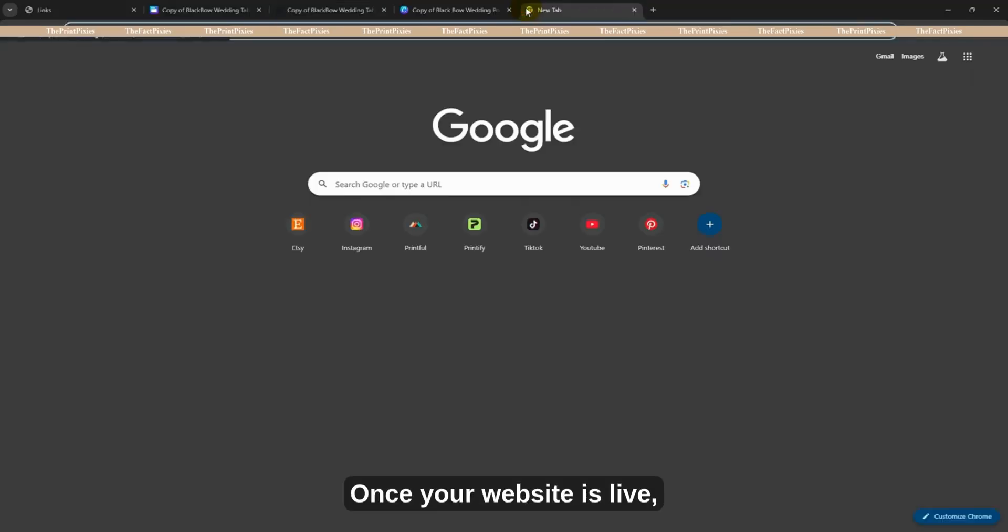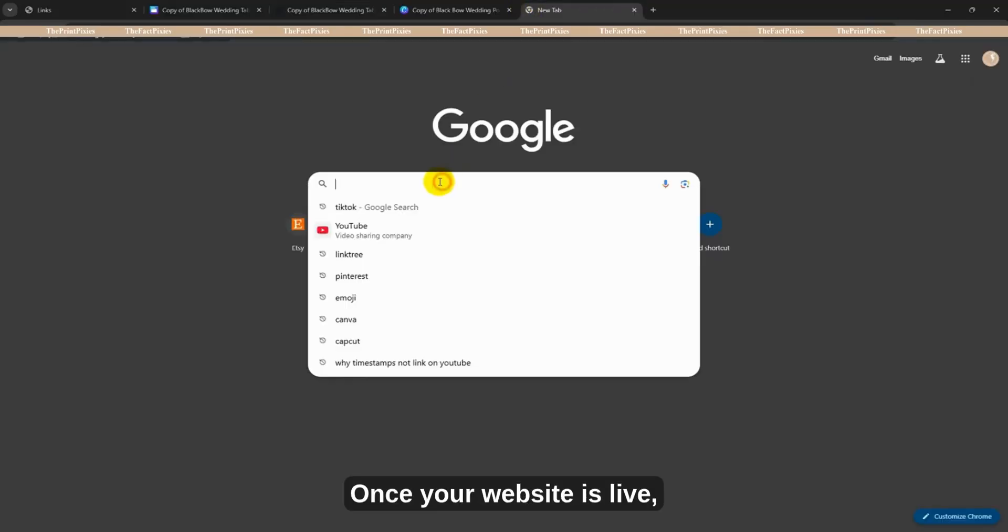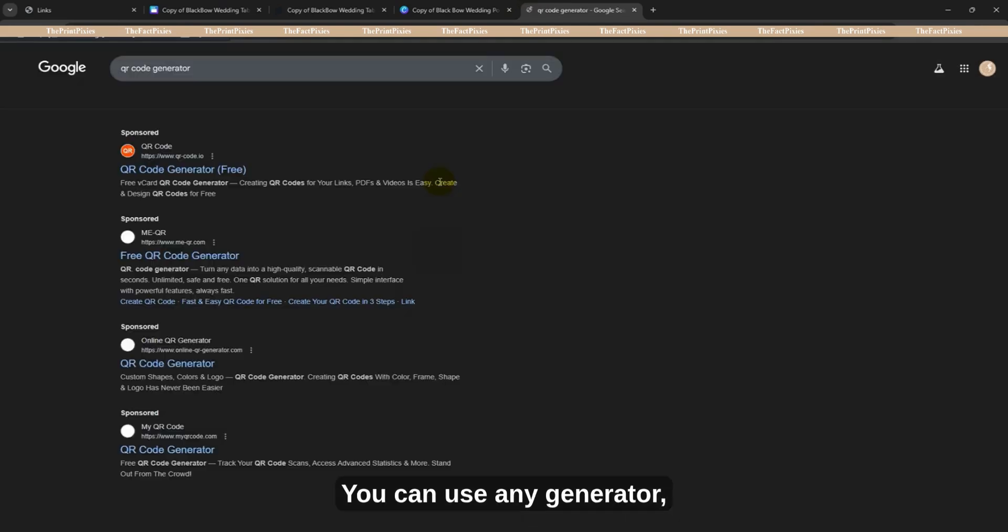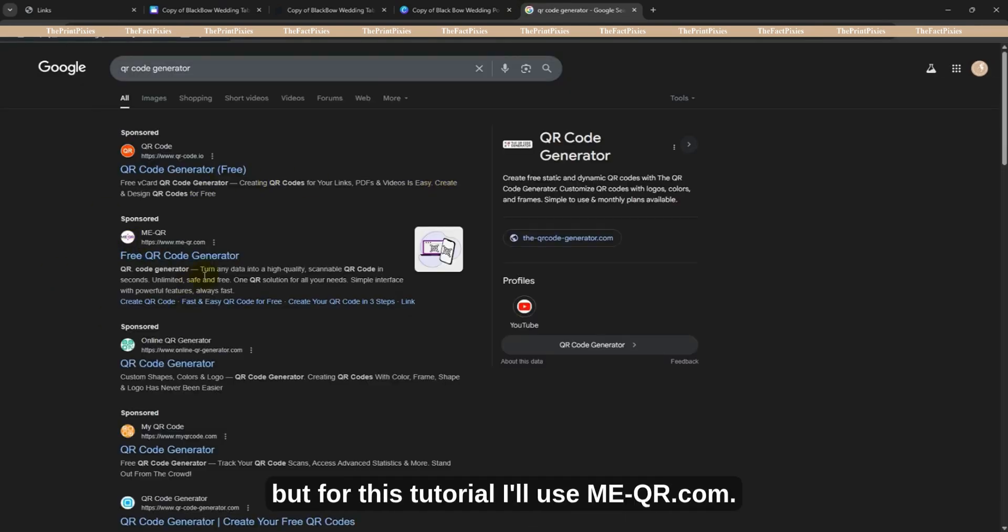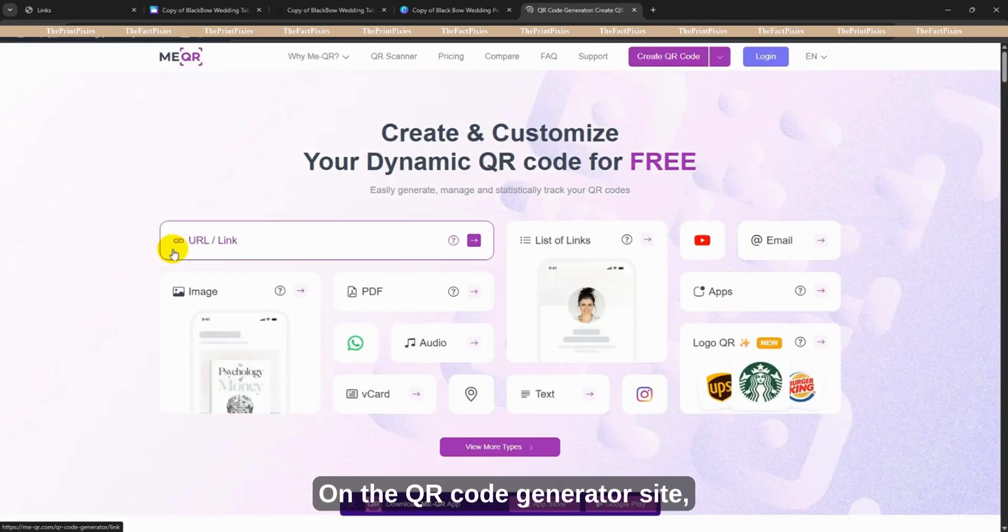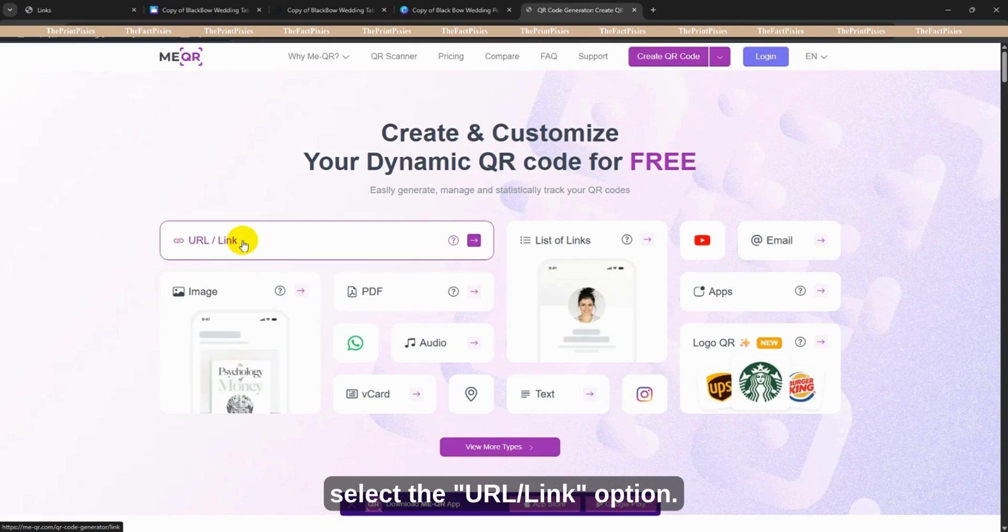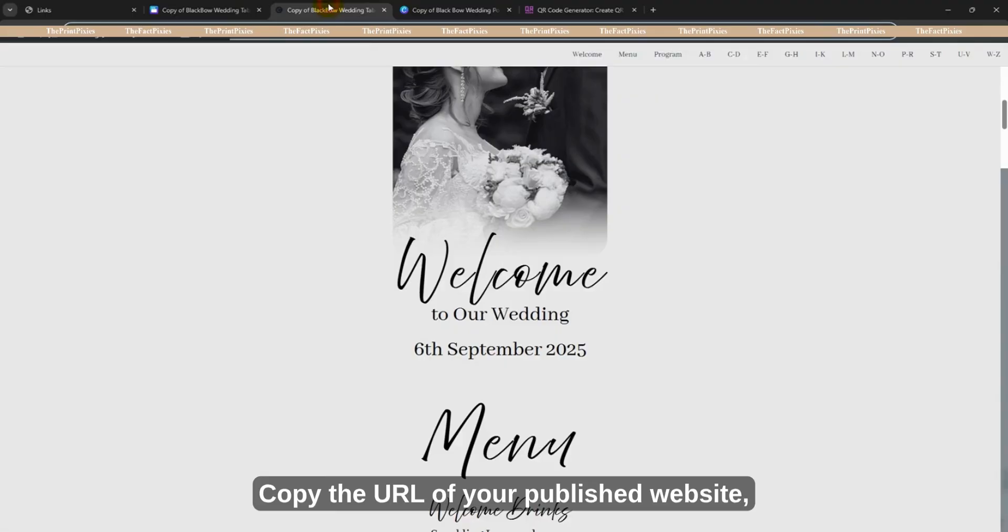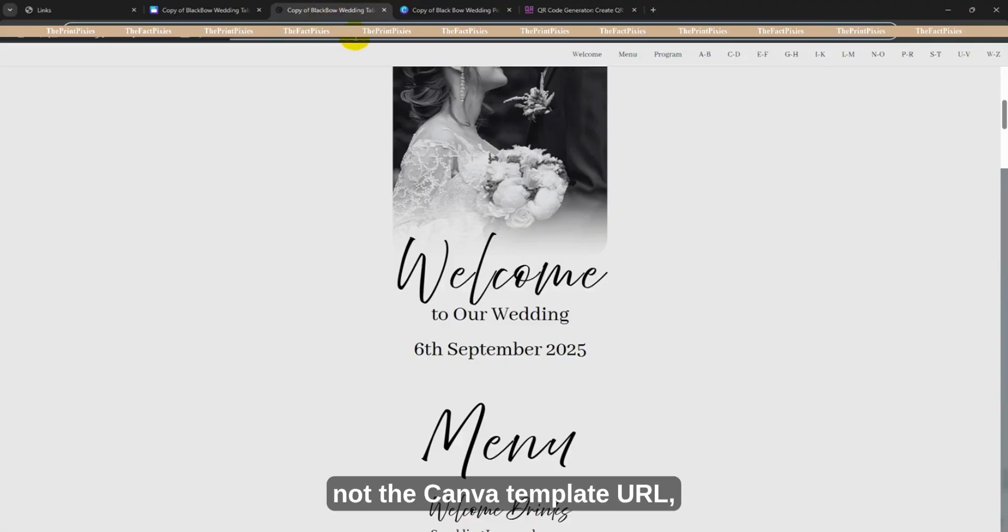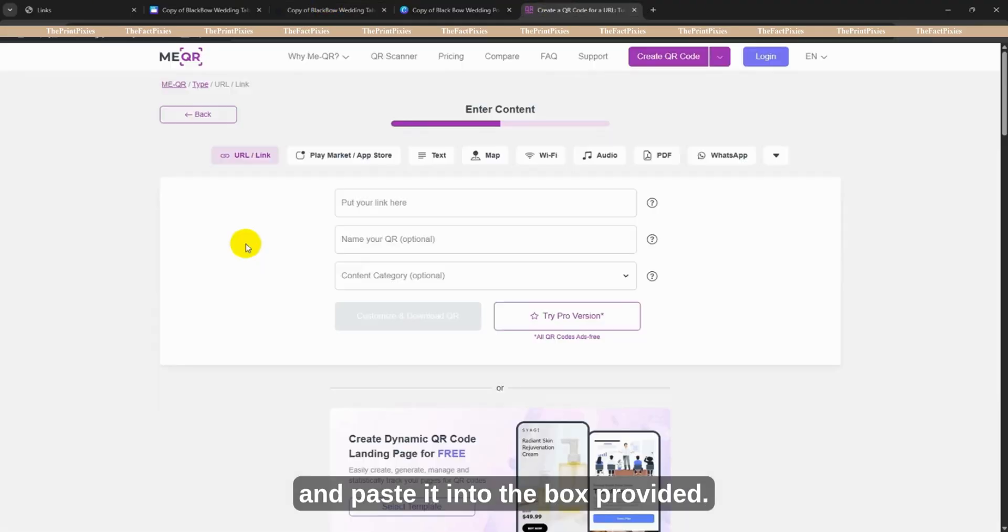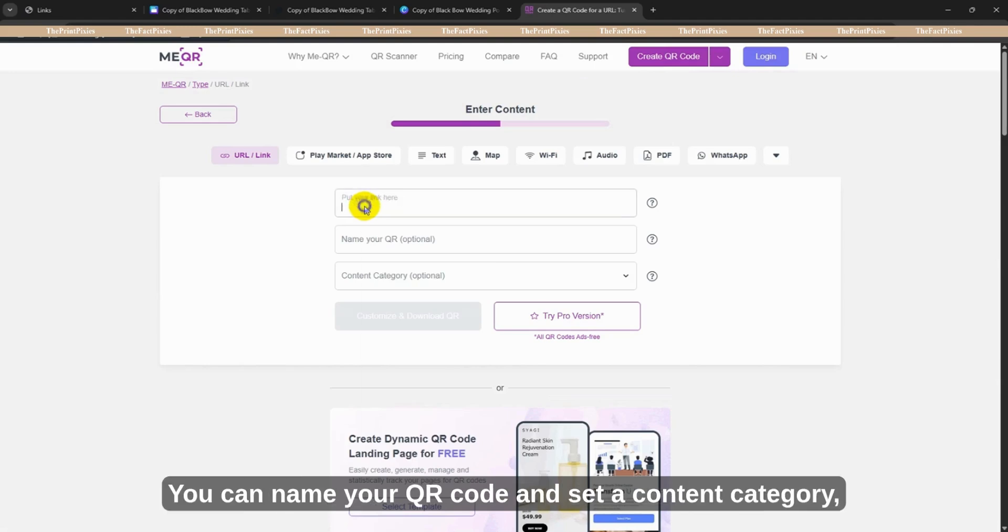Once your website is live, search for a QR code generator on Google. You can use any generator, but for this tutorial, I'll use meqr.com. On the QR code generator site, select the URL link option. Copy the URL of your published website, not the Canva template URL, and paste it into the box provided.